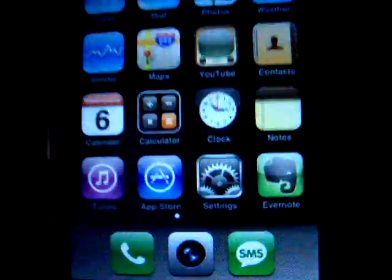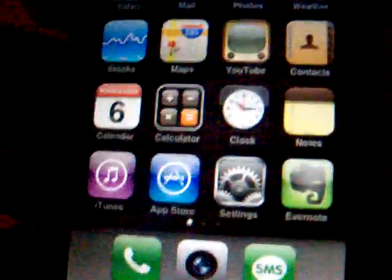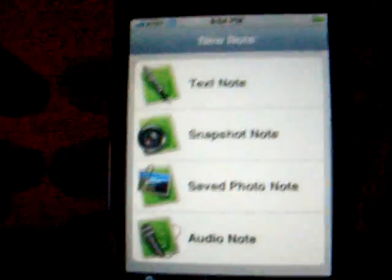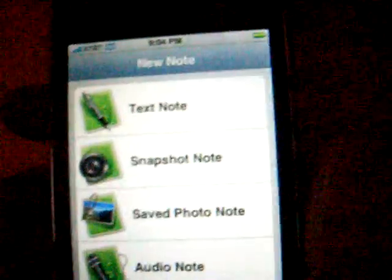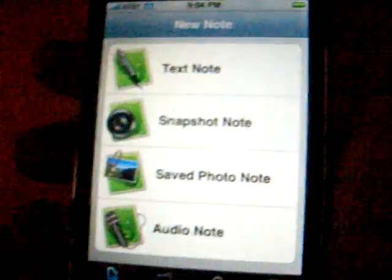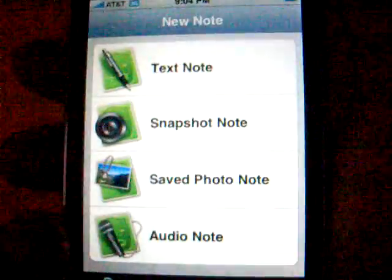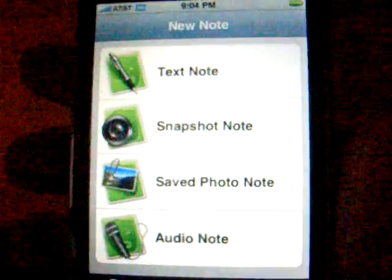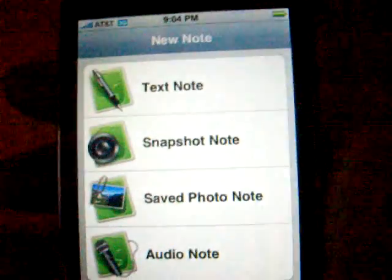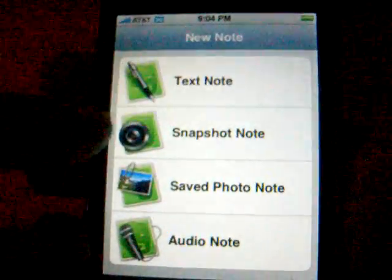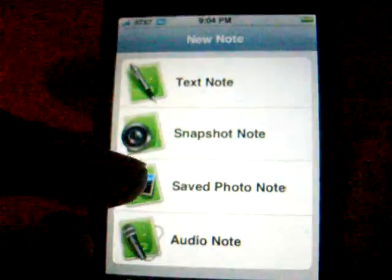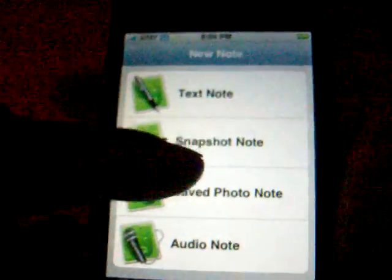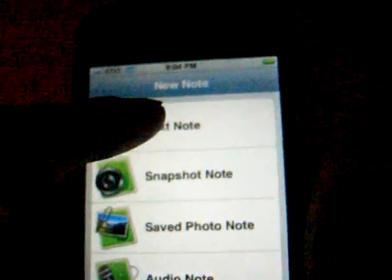We're gonna do a review on Evernote. When you first open up Evernote, it's gonna ask you to make an account and sign up. Once you do that, that's where all your stuff is gonna be saved - your text notes, your snapshot notes, your saved photo notes, and your audio notes. So let's start on text note.